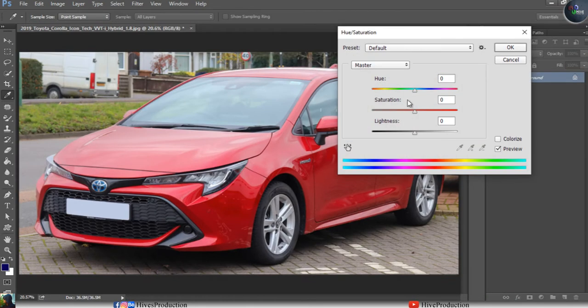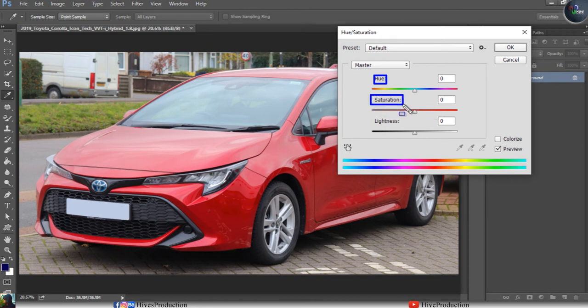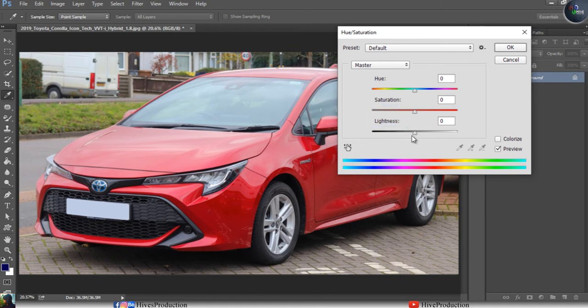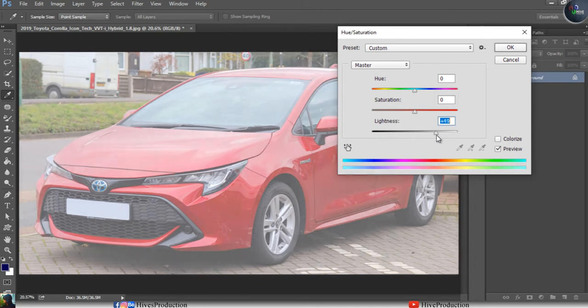Hue allows you to change the color variations. Saturation increases the intensity of whatever color you have selected in the Hue. Lightness controls brightness and darkness — increasing it adds light to the photo, and decreasing it makes it go dark.